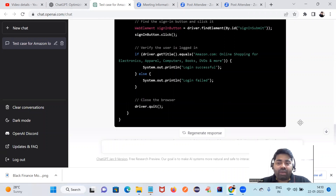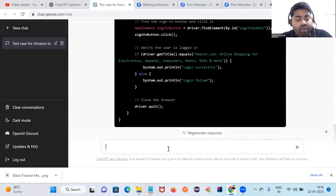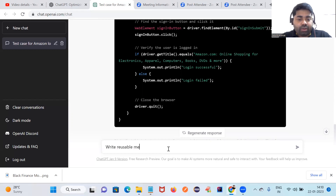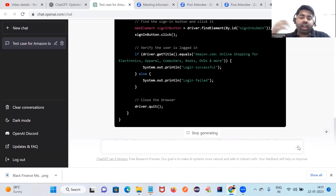You can realize how fast and reliable this is. Let me try something else — my requirement is to develop some reusable methods for my framework. I'll type: 'Write a reusable method for dropdown in Java Selenium.'